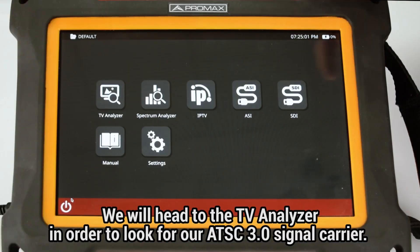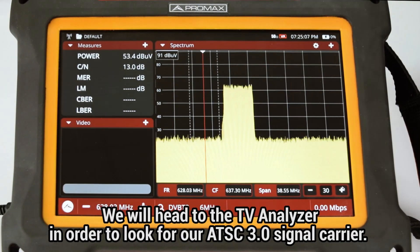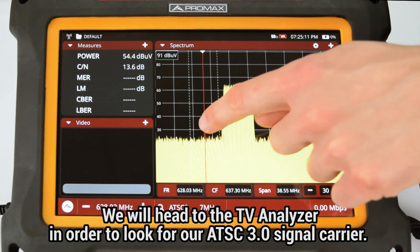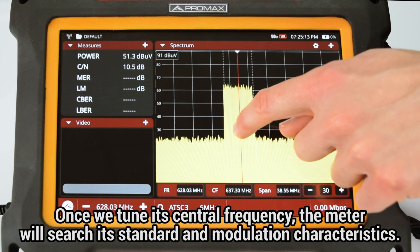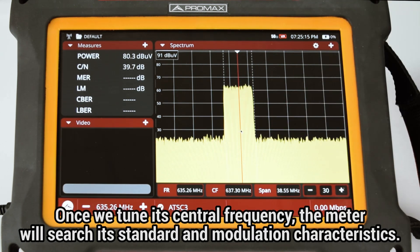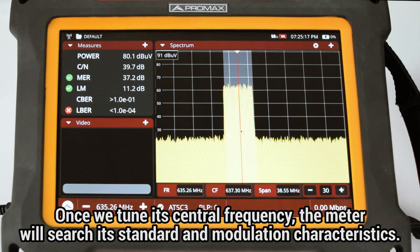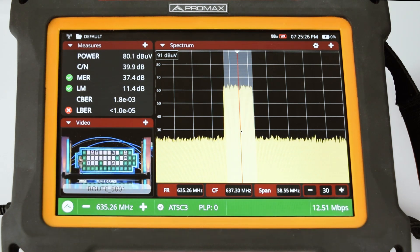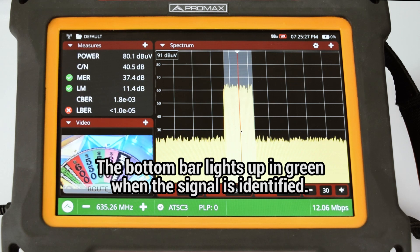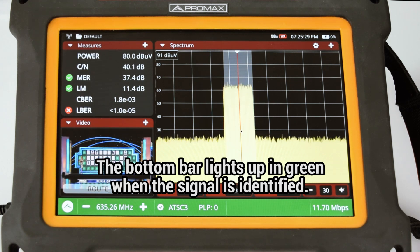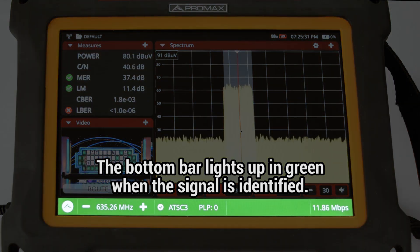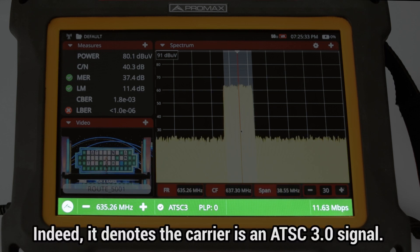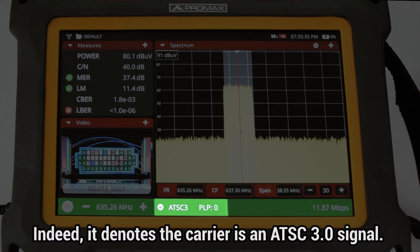First of all, we will head to the TV analyzer mode in order to look for our ATSC 3.0 signal carrier. Once we tune its central frequency, the meter will initiate a search to discover its signal standard and modulation characteristics. Once the signal is identified, we can see the screen bottom bar light up in green, confirming that this carrier is an ATSC 3.0 signal.